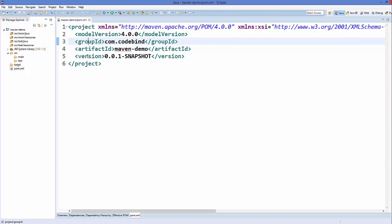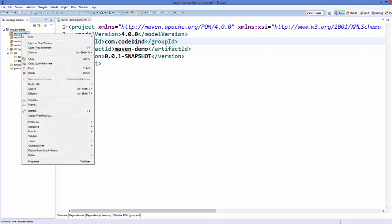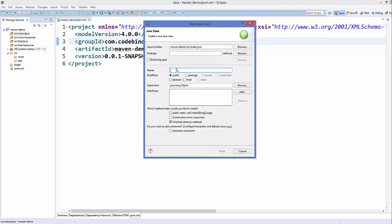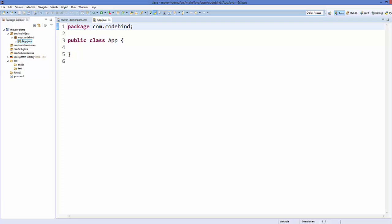Now let's create a sample class to understand how this Maven project works better. I'll select the src/main/java package and right-click on it, then go to New and create a new class. I'm going to give the package name com.codebind and the name of the class as App. Leave everything else as default and click Finish — it's going to create the App.java class in the com.codebind package.